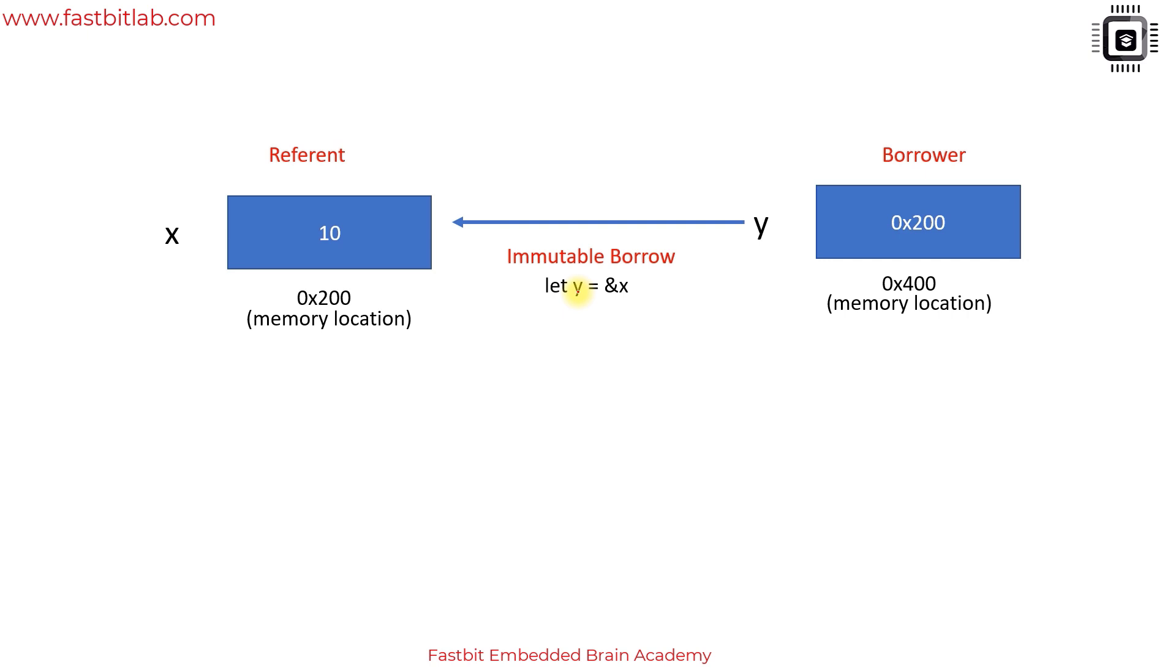All these borrowing rules have been checked by the borrow checker. Unlike Rust, C doesn't have a borrow checker that enforces these borrowing rules, hence you may end up seeing runtime errors in C. Rust uses a feature called borrow checker, so all these borrowing issues and unexpected mutations are prevented at compile time itself.